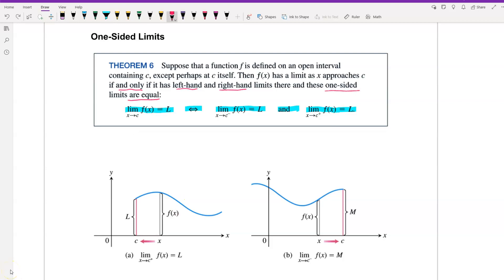In parts a and b we have graphs for this function f of x. In part a, as x approaches c from the right, the limit of f of x is equal to L. In part b, as x approaches c from the left, the limit of f of x is equal to m.